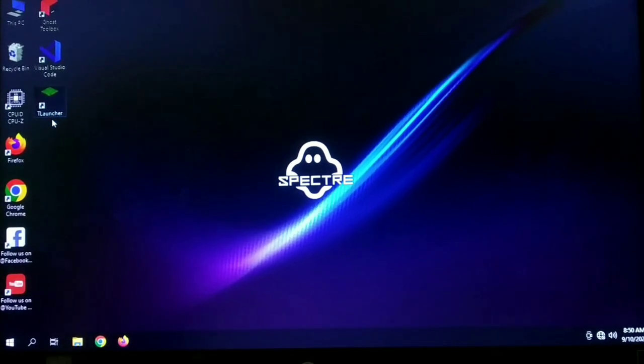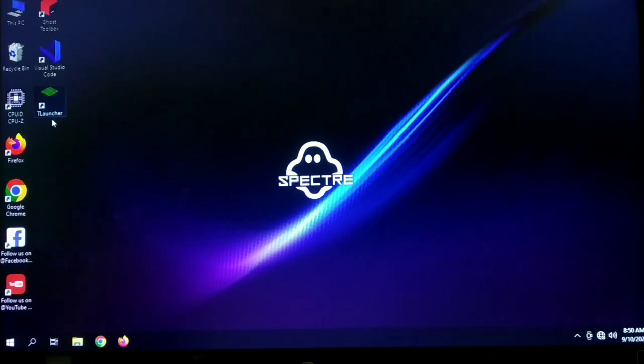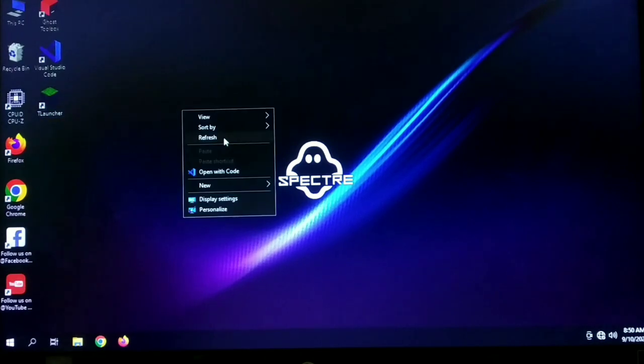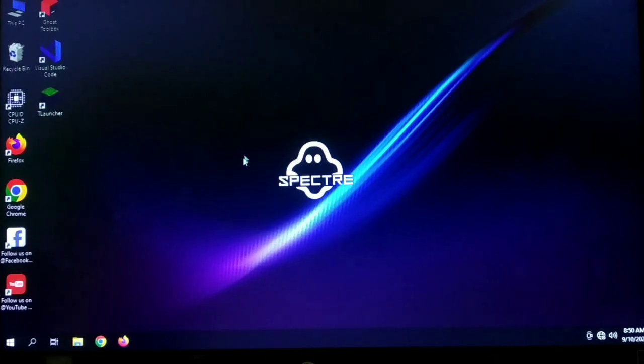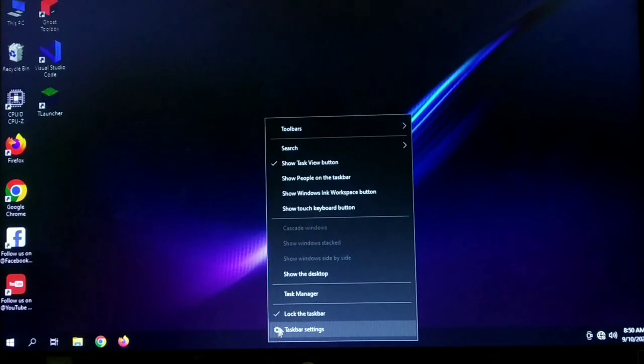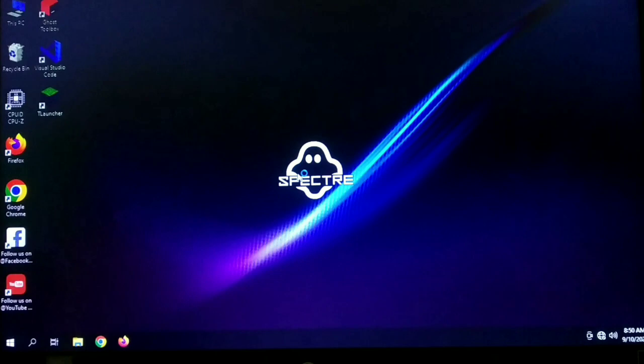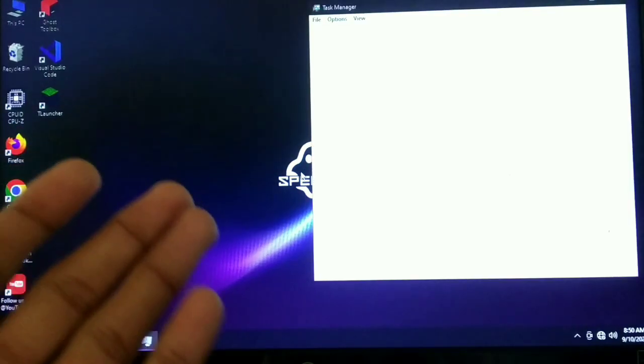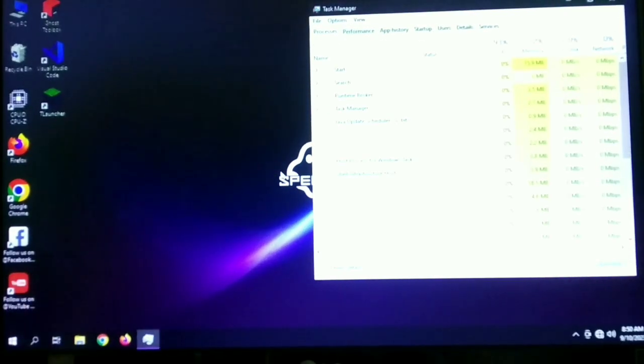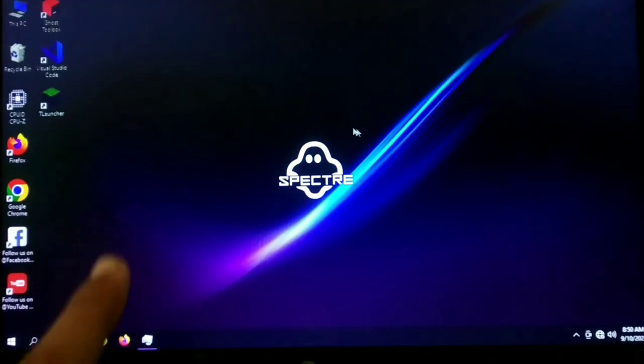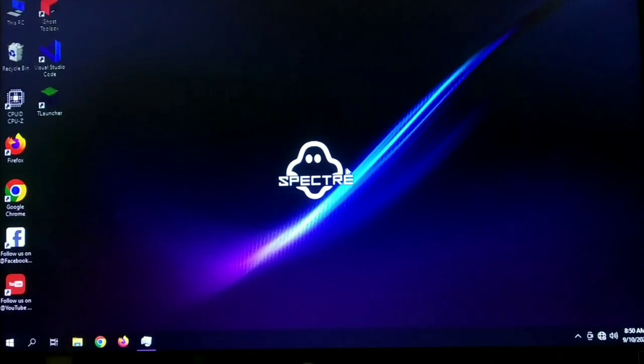Here as you can see I have the T launcher and I'm not going to install paid Minecraft version. We're going to use T launcher to play Minecraft because I don't have that much money to purchase Minecraft. So let me show you the specs again. This is not the original Windows version. This is Windows Core Spectre.